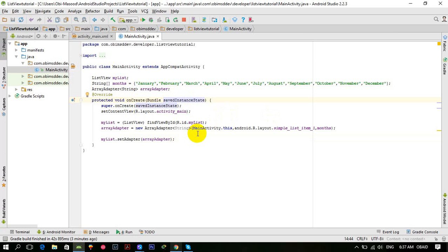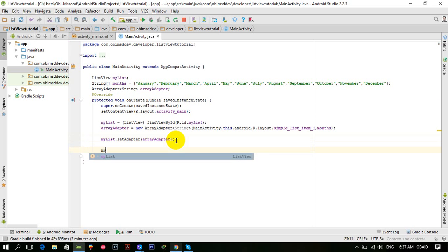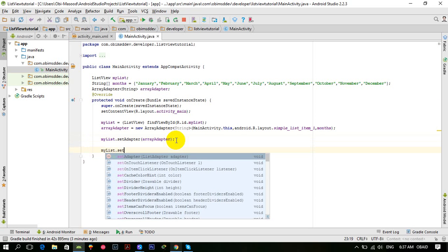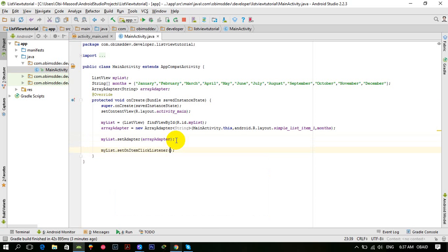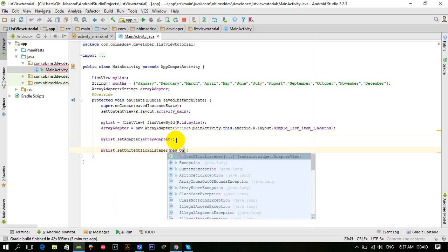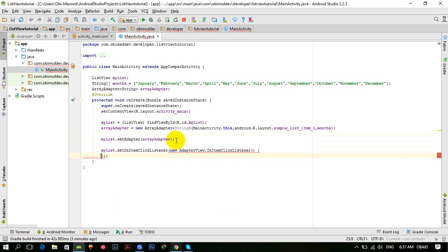we will be adding an onItemClickListener to the ListView. So let's get started. All you have to do is myList.setOnItemClickListener(new OnItemClickListener). That's the way you